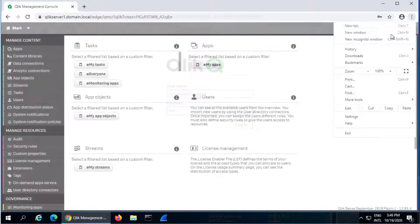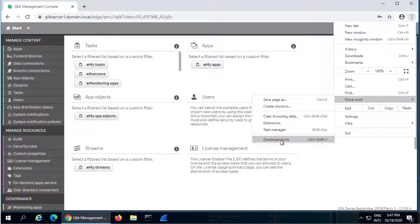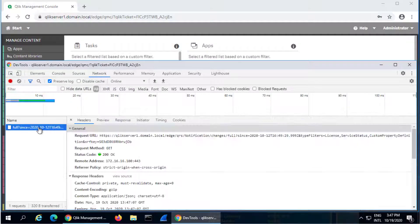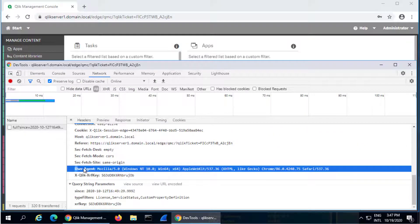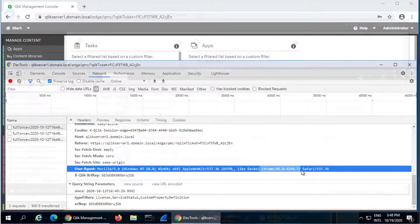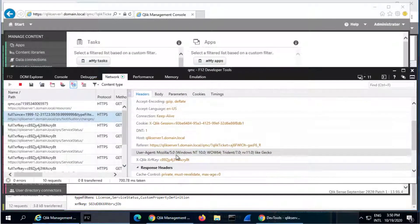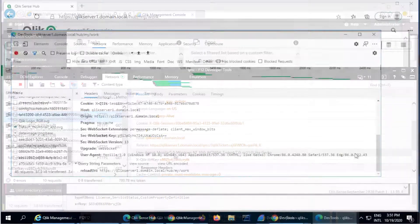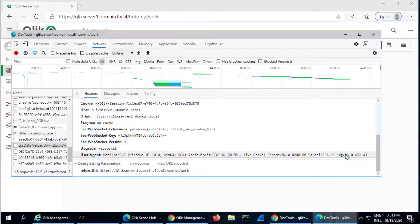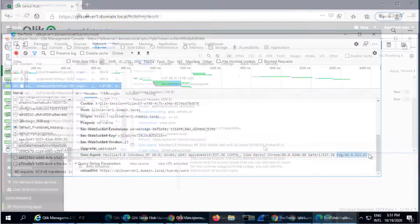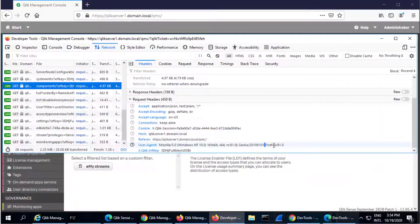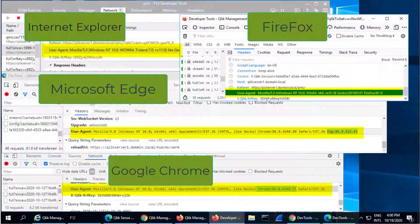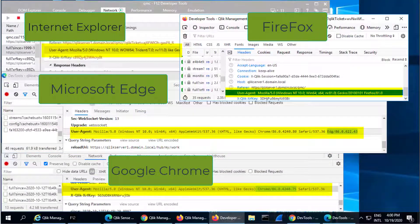Here we use the browser's developer tools to visualize the user agent headers sent to Qlik Sense when using Google Chrome, Internet Explorer, Microsoft Edge, and Firefox. Notice that they all include similar as well as distinct content in this header.